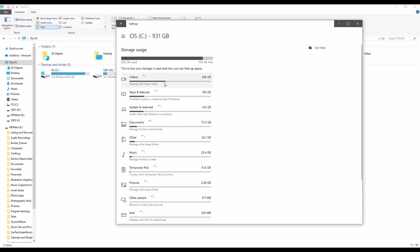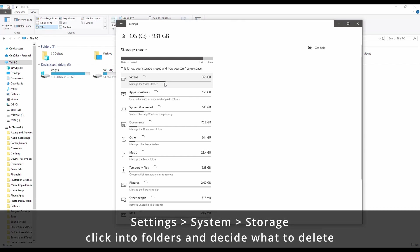And yeah, there you go. That's pretty much it. Pretty basic stuff. Settings, storage, and then just go into the folders and have a look and make a decision.